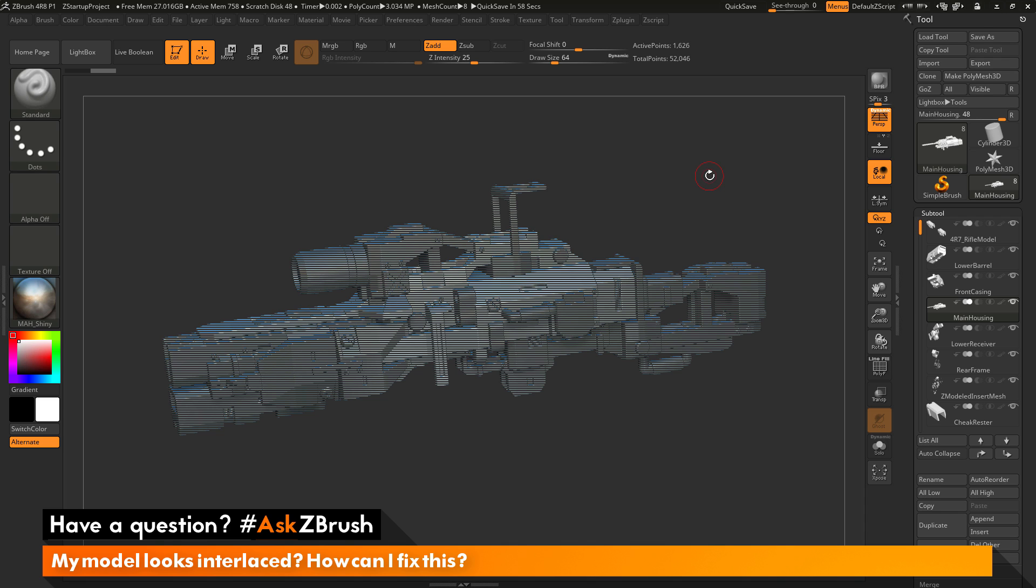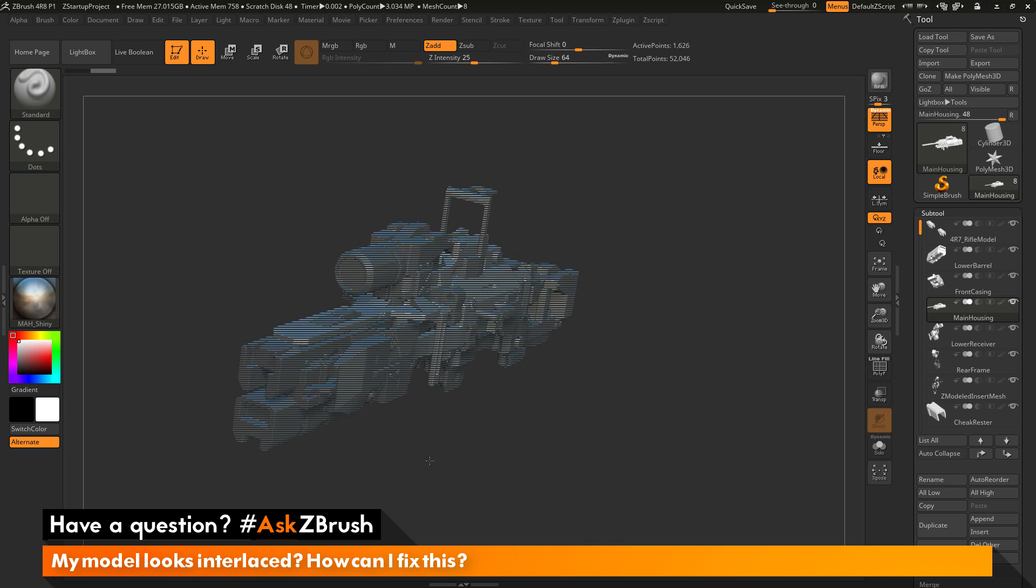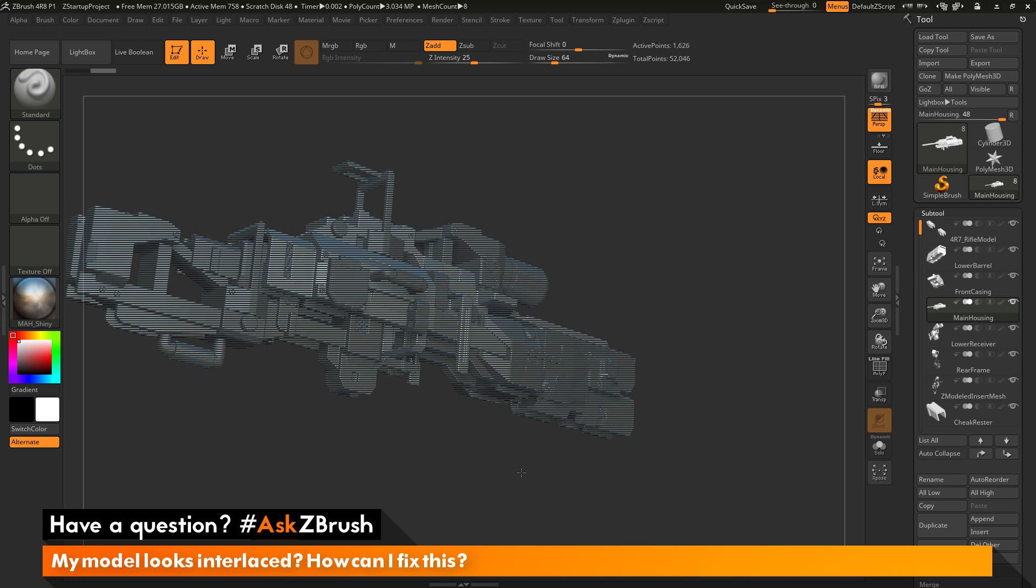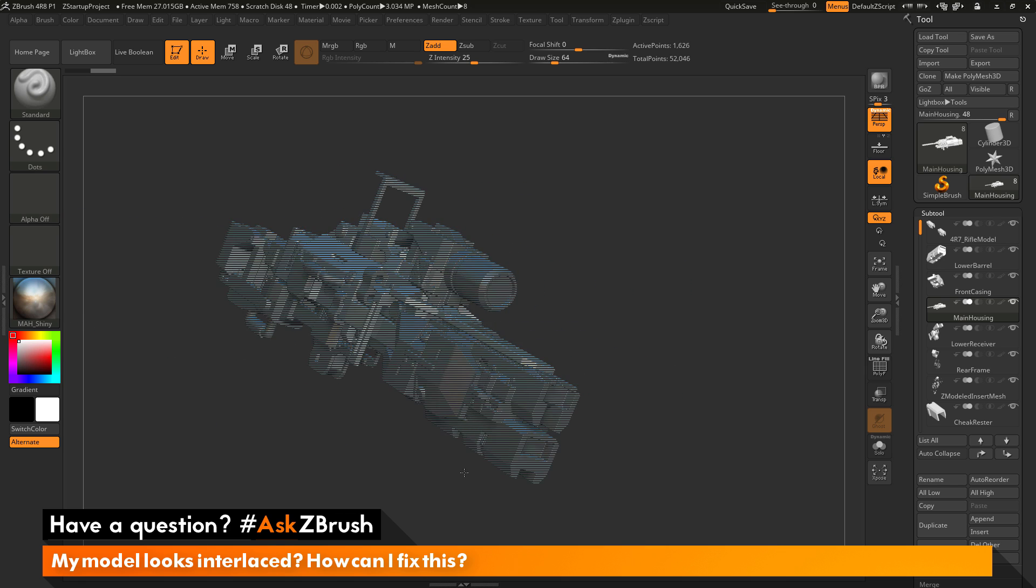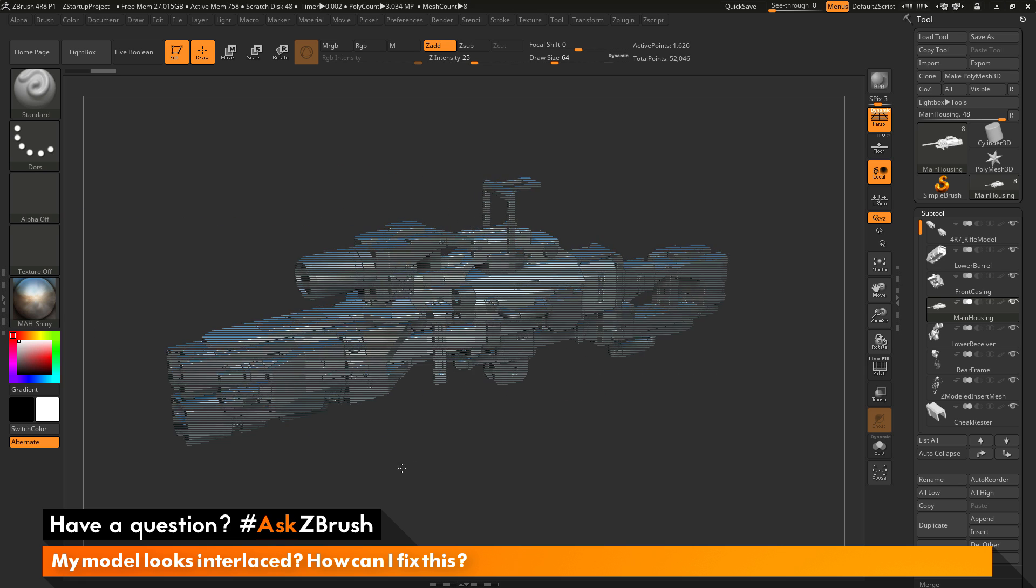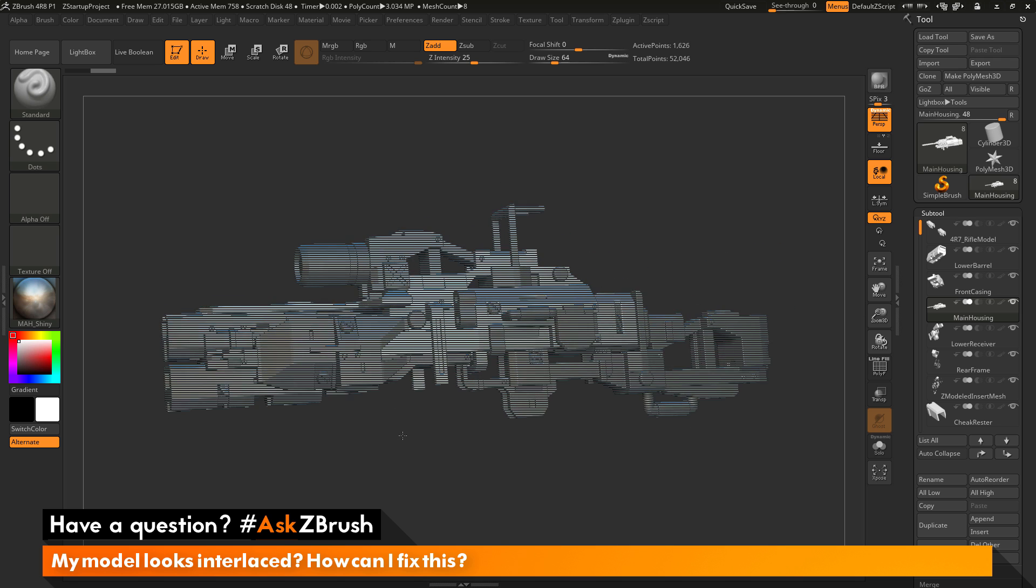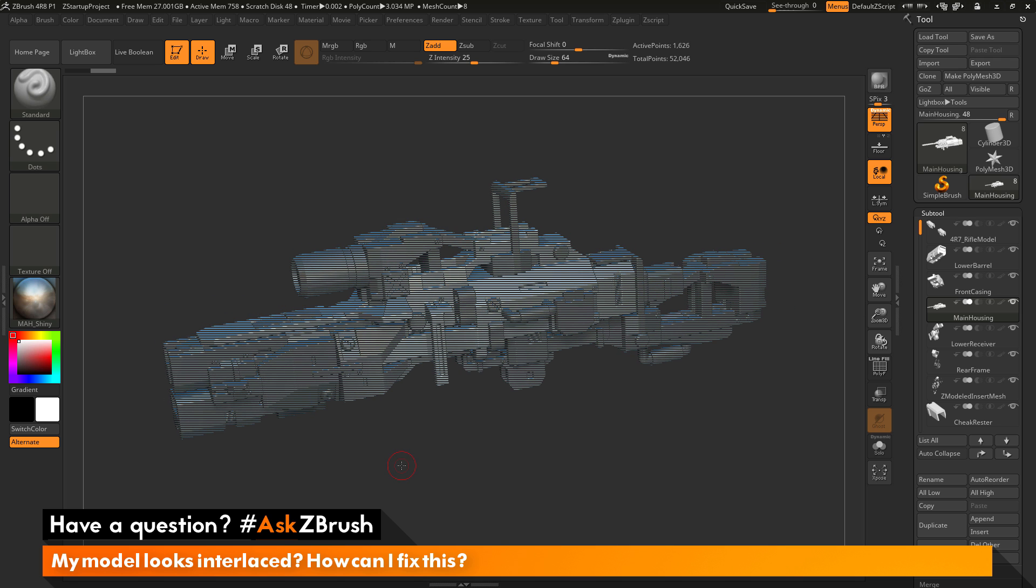To start off I just have ZBrush loaded up and I have the rifle model here loaded in. And as I rotate around this model you're going to see it's being displayed currently in this interlaced view.